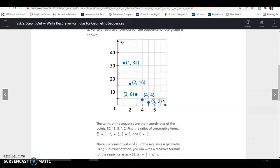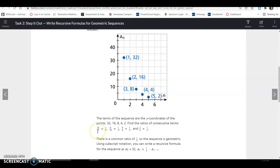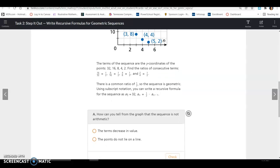Looking at the Y values, we can see they go 32, 16, 8, 4, and 2. The terms of the sequence are the Y coordinates of the points. To find the ratio of consecutive terms, divide the second by the first, the third by the second, and so on. You can see these all have an equal common ratio of one half. Since there is a common ratio of one half, the sequence is geometric — you multiply by a common ratio to get the next term.